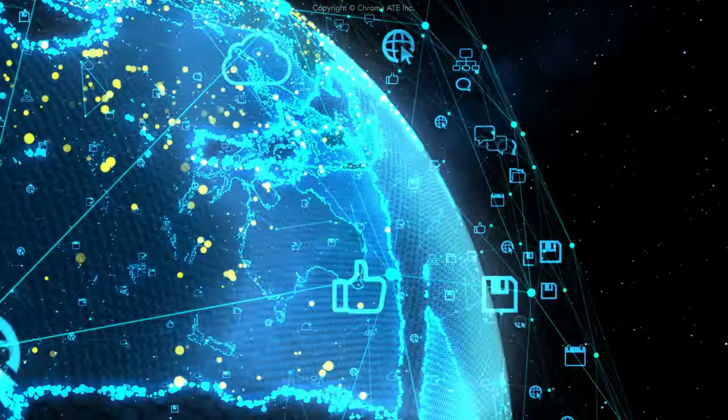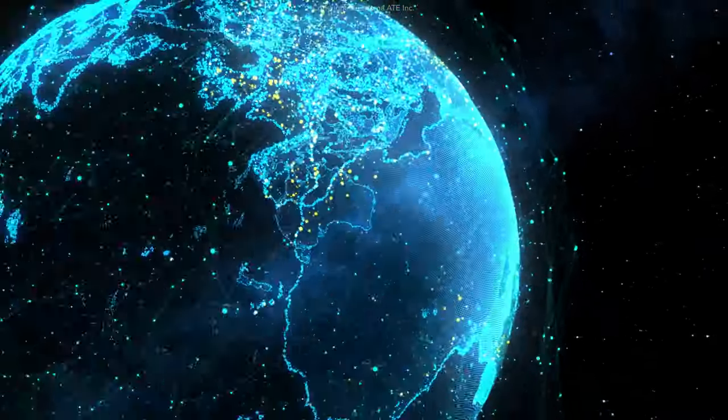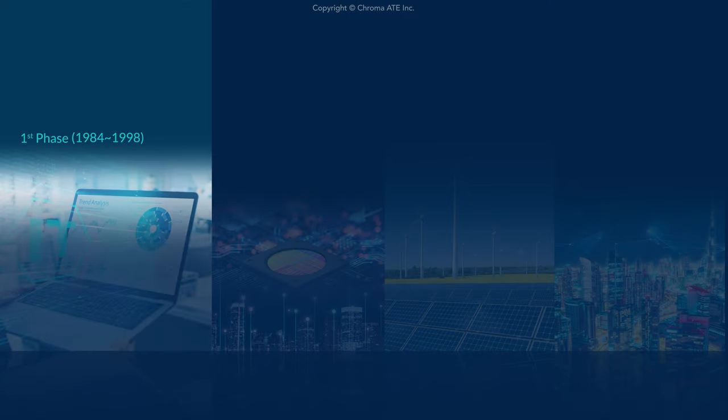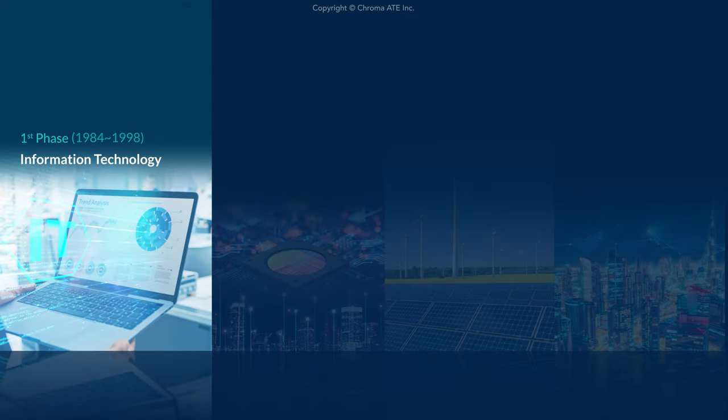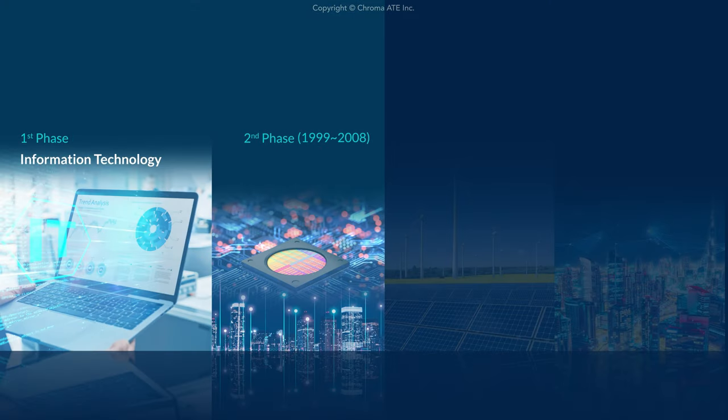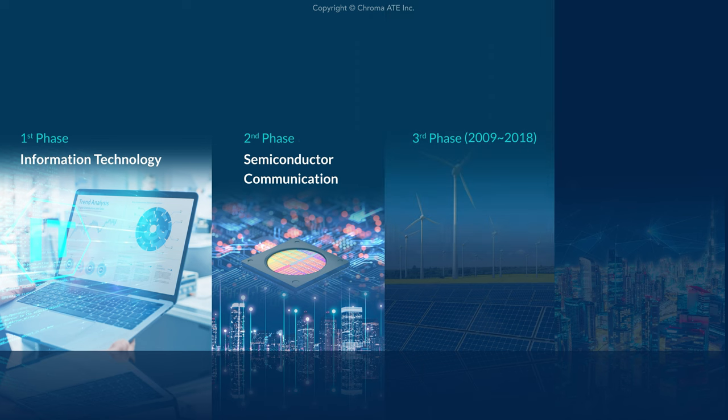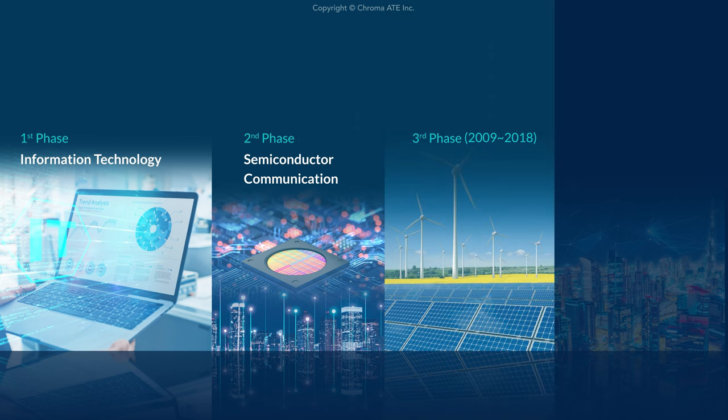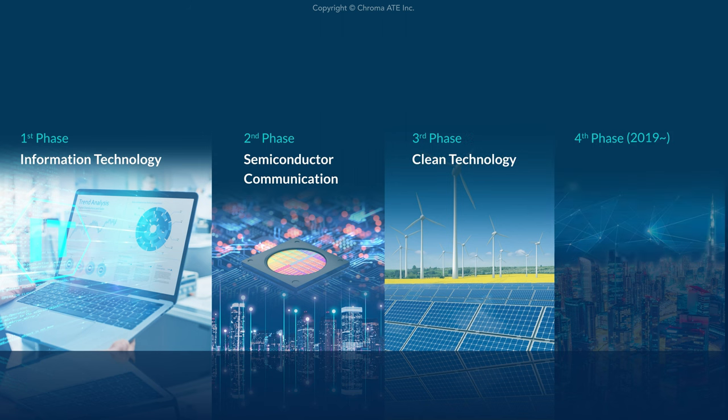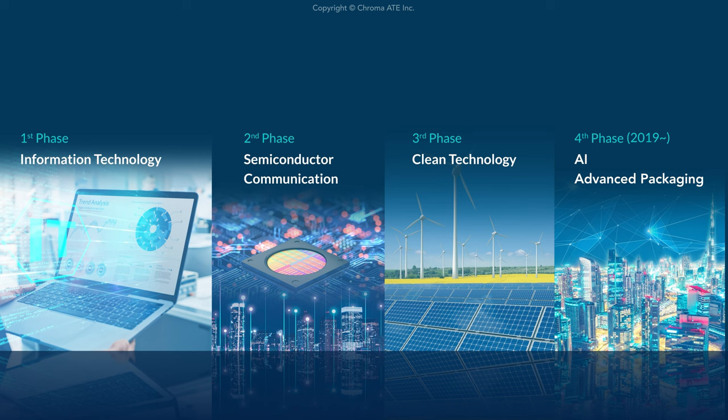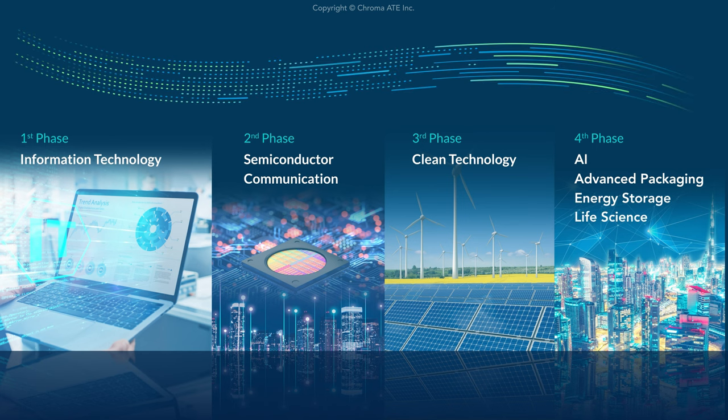Chroma's market focus has evolved with global technology trends. We began in the IT industry and progressed to semiconductor and communication test solutions. When green energy became an issue, our test applications expanded to cleantech industries. We've since entered new markets for AI, advanced packaging, energy storage, and life science, where the growth opportunities lie ahead.